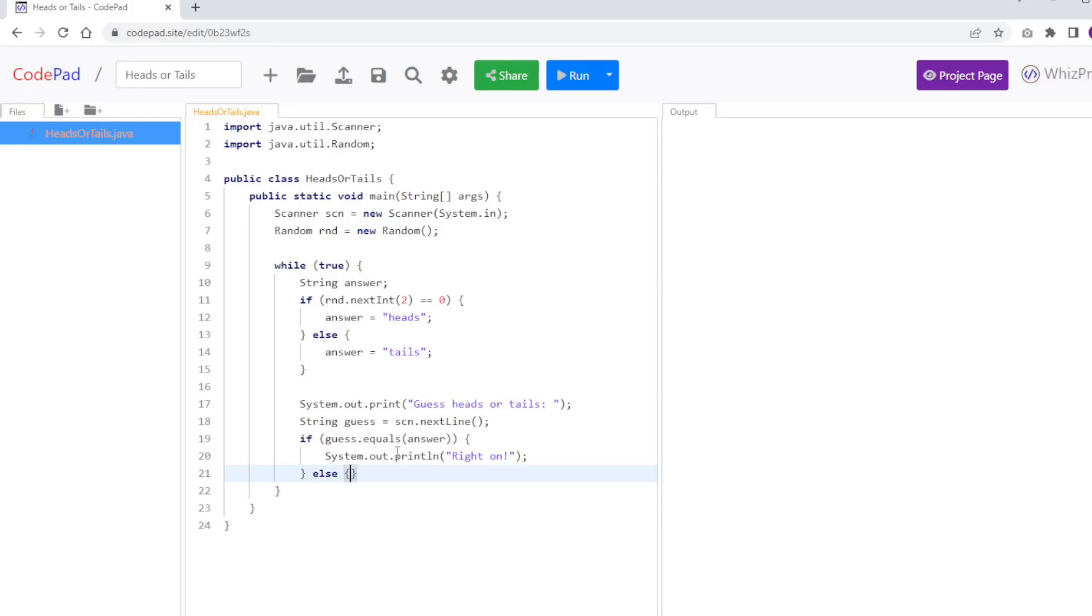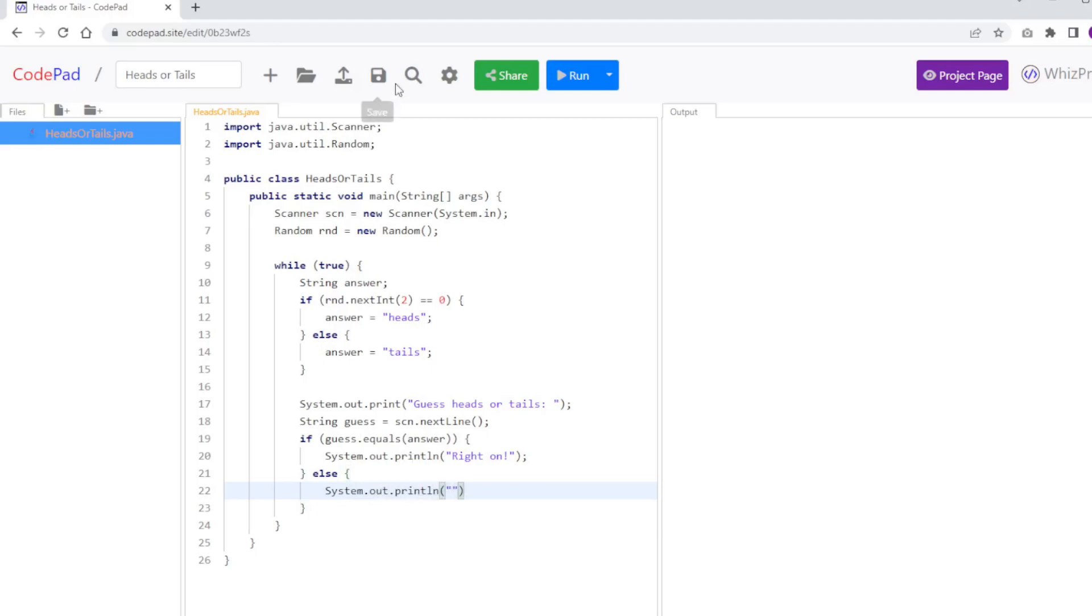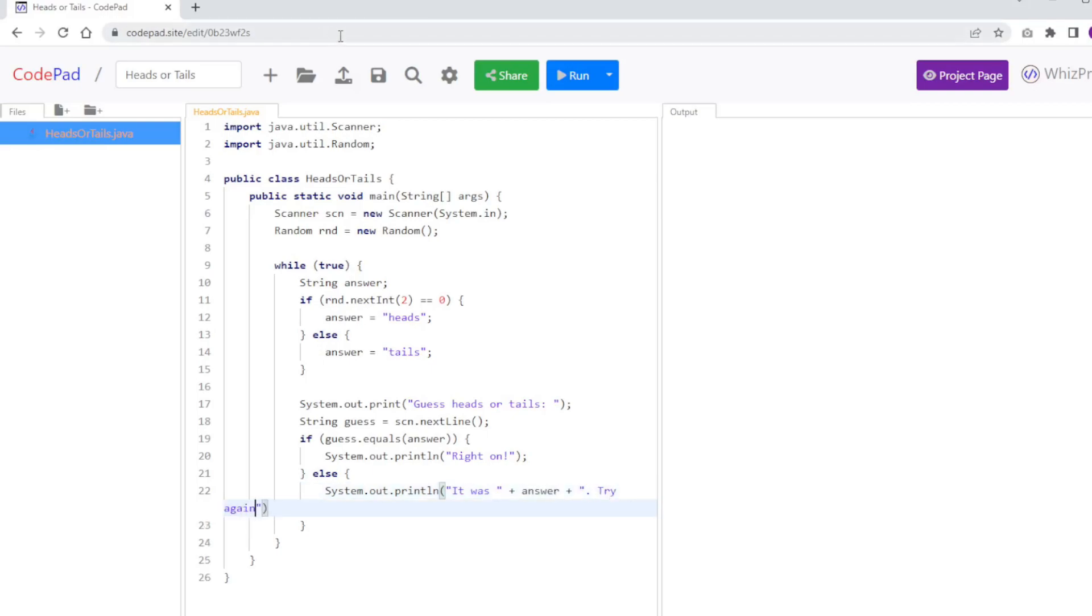Otherwise, if you didn't guess it correct, so if you didn't even enter heads or tails correctly, you'll also be considered wrong. So I'm going to say System.out.println, and I'm actually going to tell you what the answer was. I'm going to say it was, and I'm going to say answer, try again.